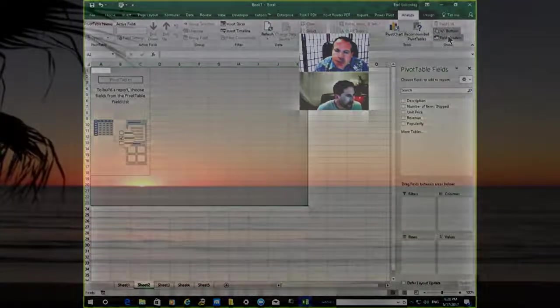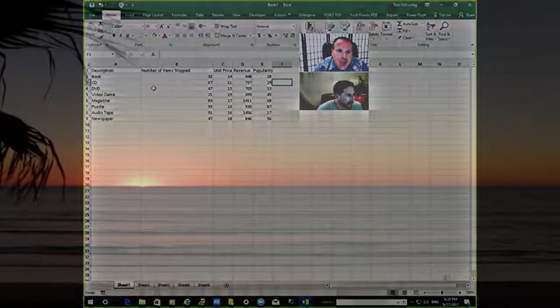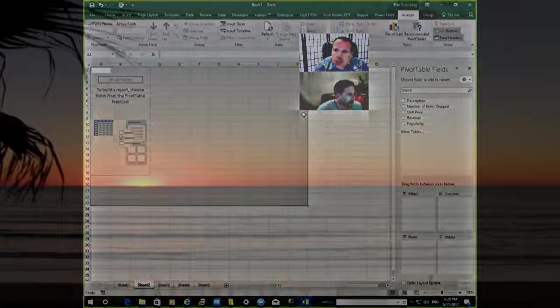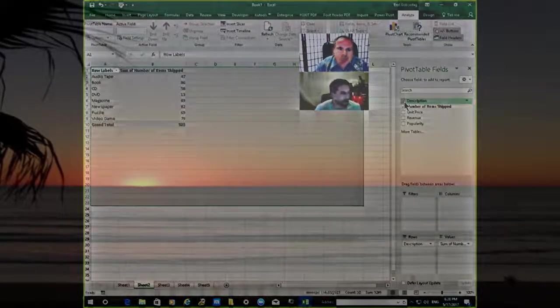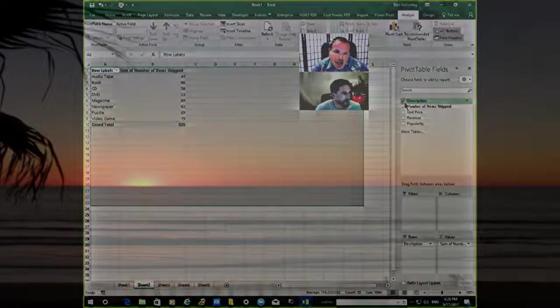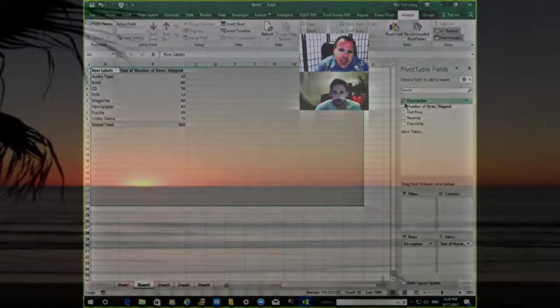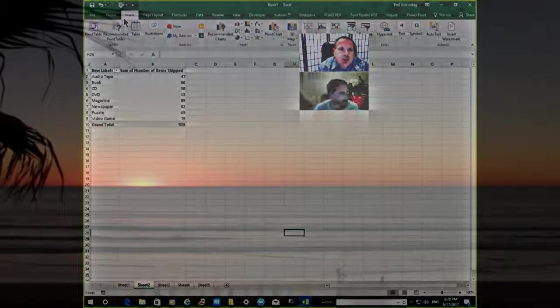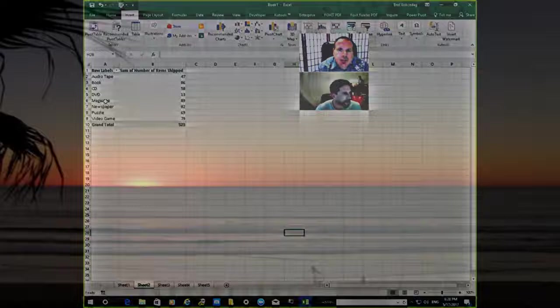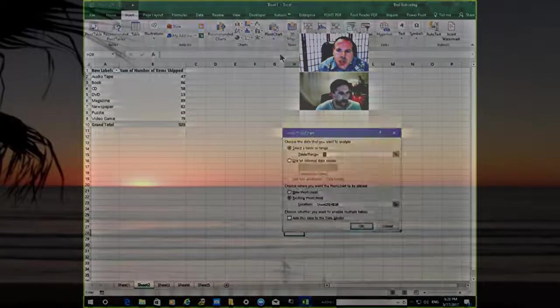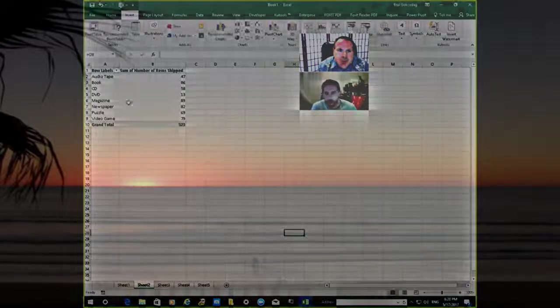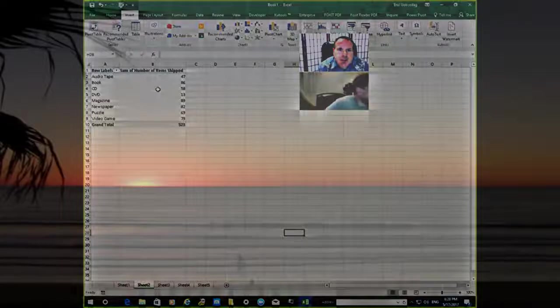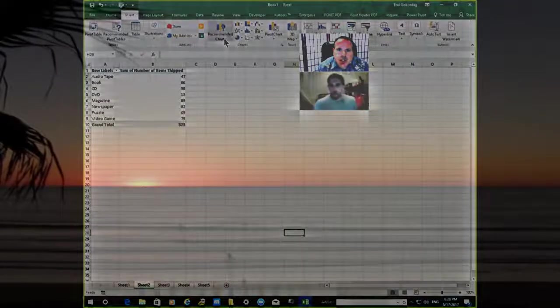What we want first is numbers of items shipped. That's the first one we want. So let's go to sheet 2, click numbers of items shipped and description. That's our pivot table, as easy as that. Now let's create a chart out of this pivot table. Go to insert and let's go to pivot chart. We'll just choose any chart, recommended charts.